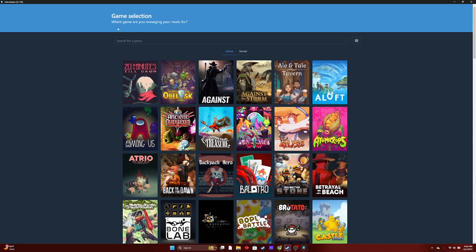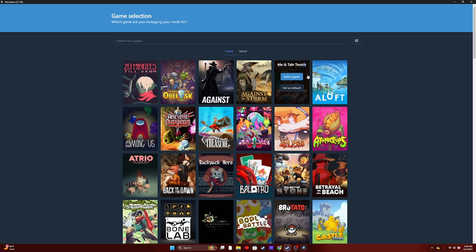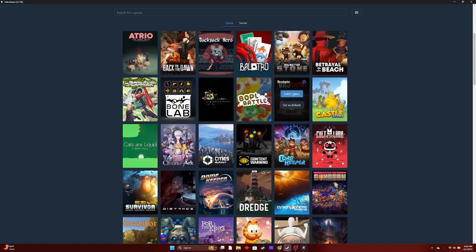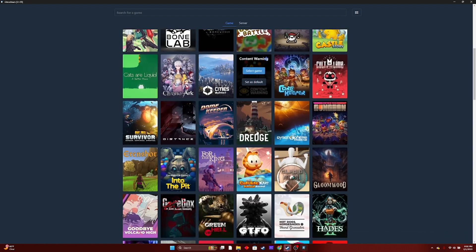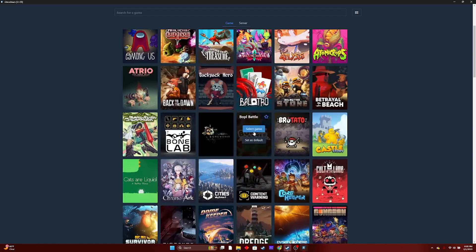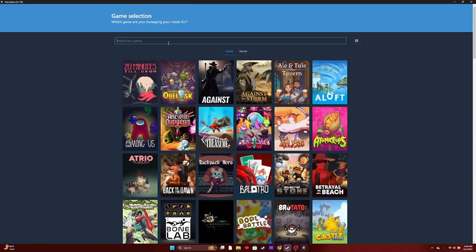R2ModMan is a great modding platform. You can mod Among Us and just all these different games — Cult of the Lamb, Content Warning. All of these are great games to mod with R2ModMan.